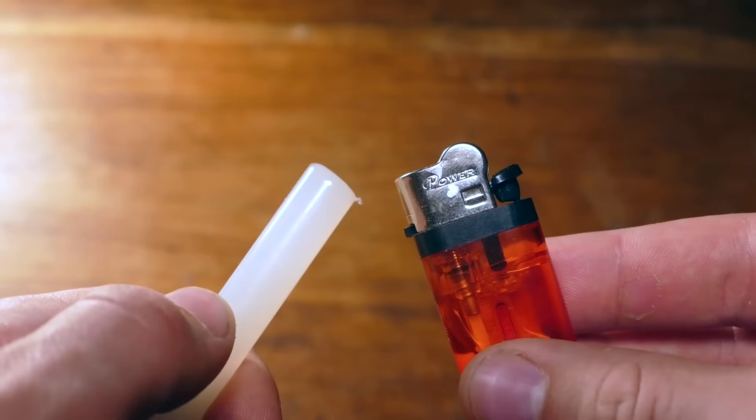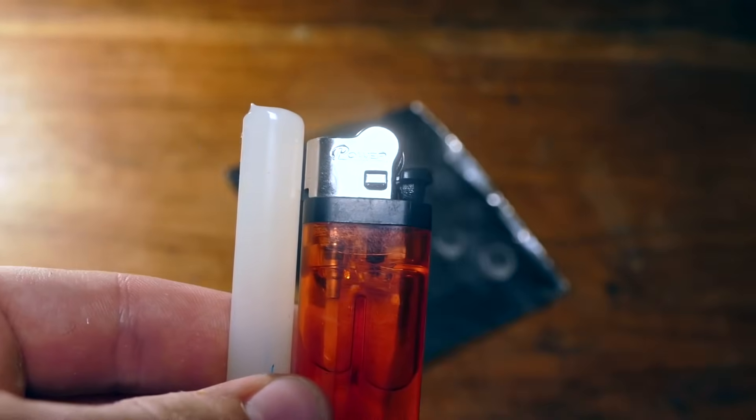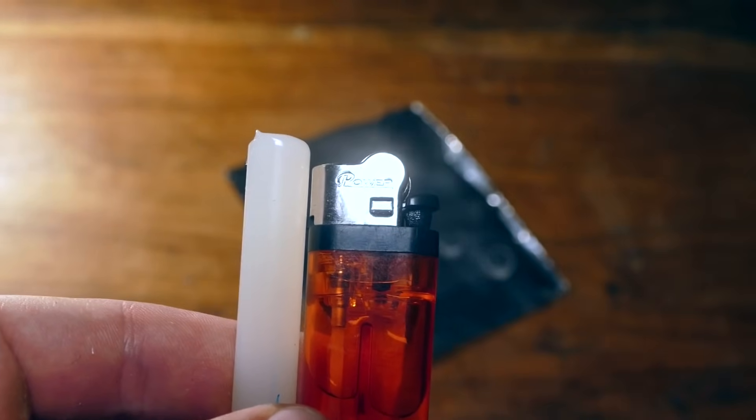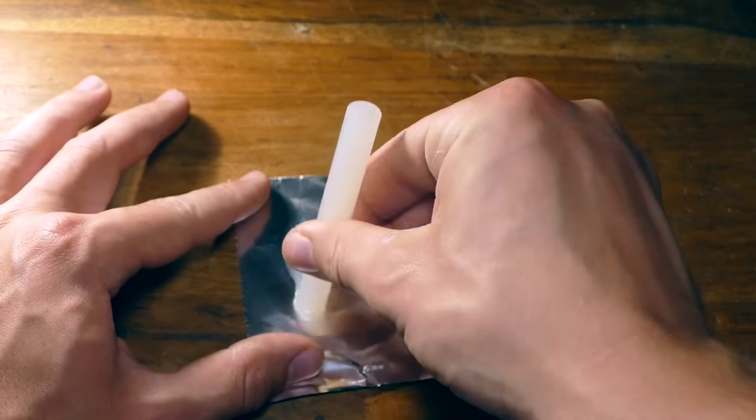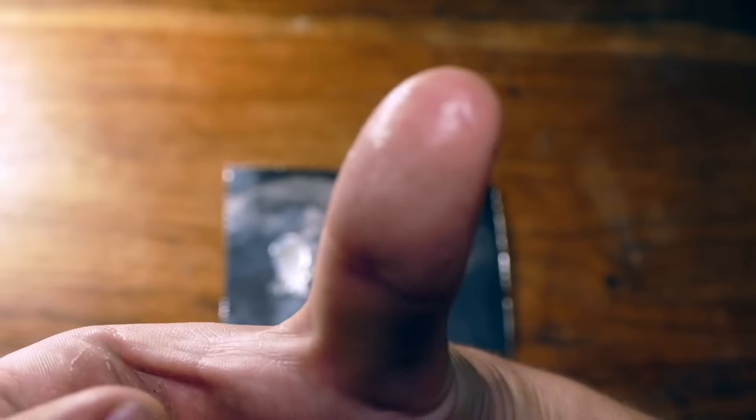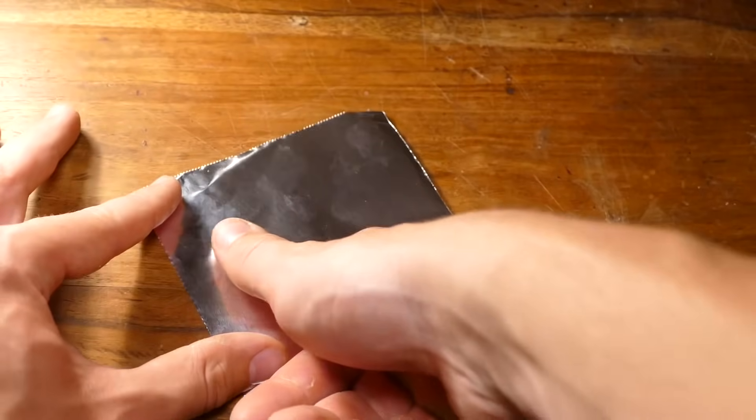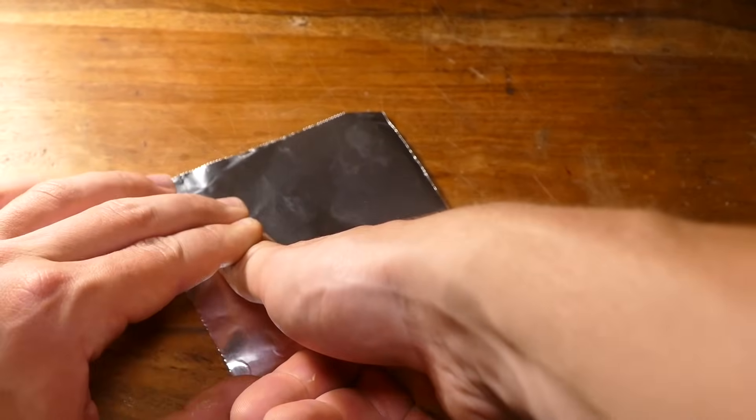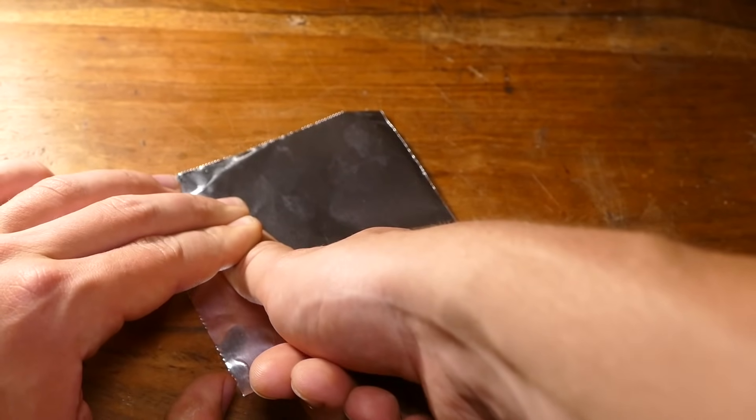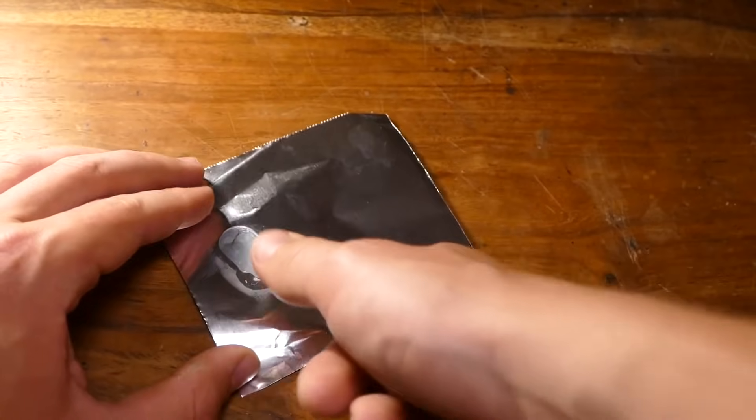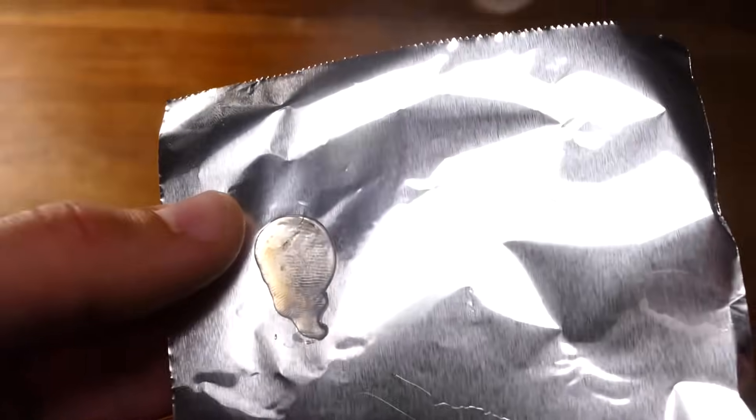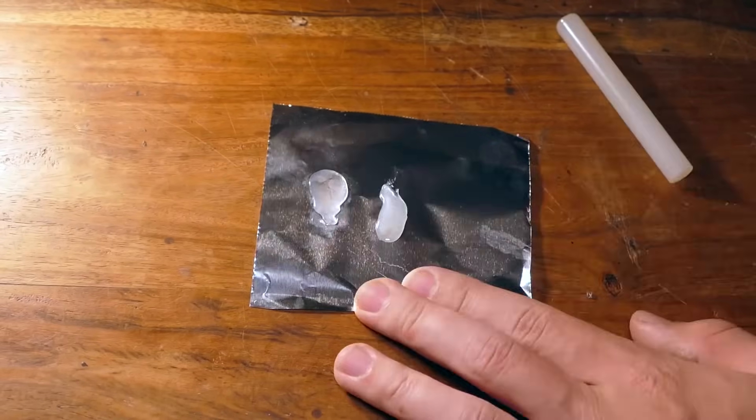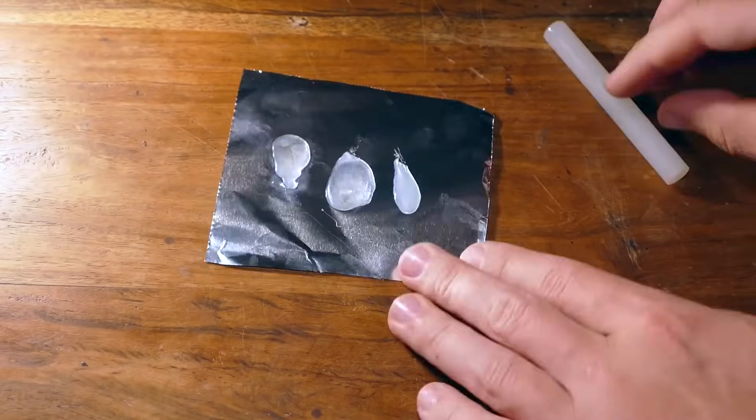So first grab a lighter, a hot glue stick, and some aluminum foil. This is going to form our fingerprint mold. First heat the glue stick just enough so it melts, then smear some onto a piece of foil. Now wet the finger you want to copy and press it down on the hot glue. The water will make sure the finger doesn't stick to the glue. Remember to not overheat the glue, but this part will be very painful. Hypothetically this could be done when someone is sleeping because it only takes a few seconds to grab their print. I'm going to go ahead and make a few more molds just in case one doesn't work.